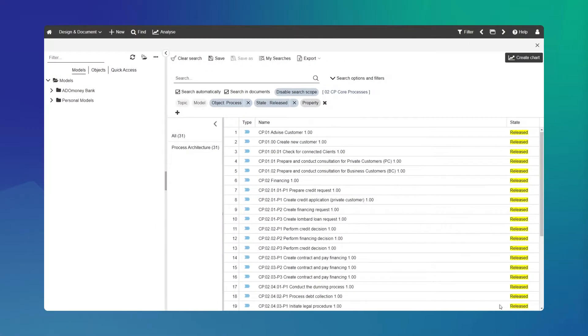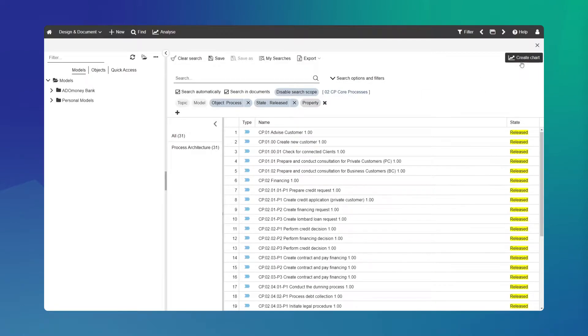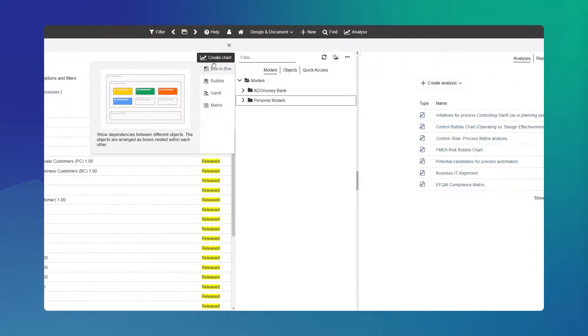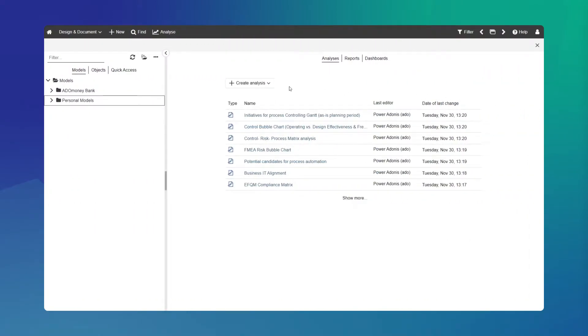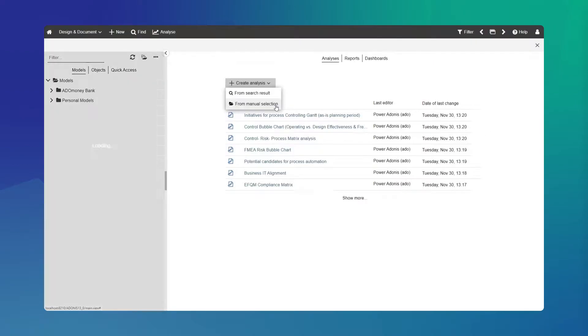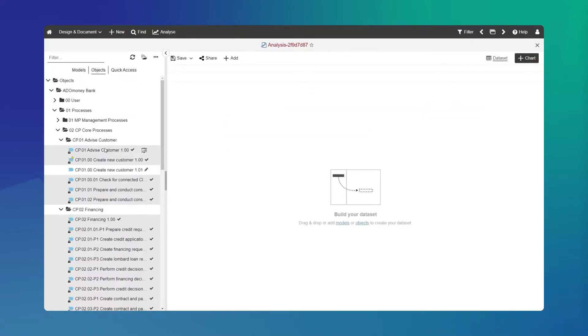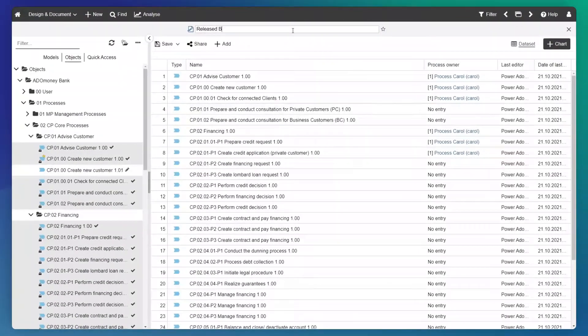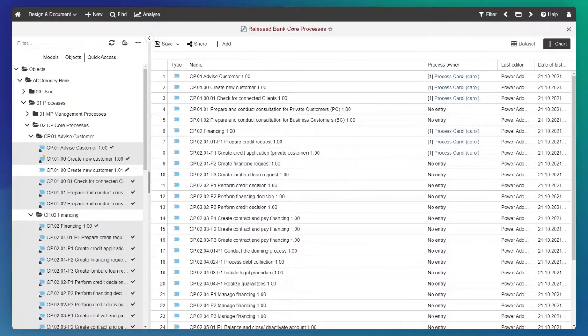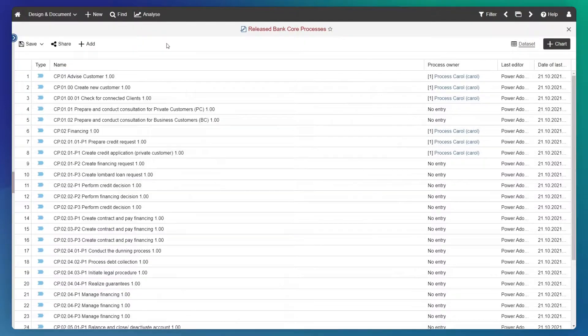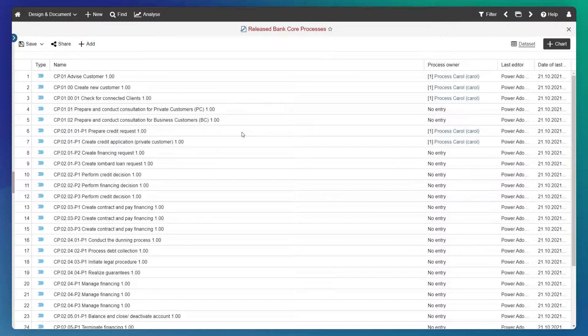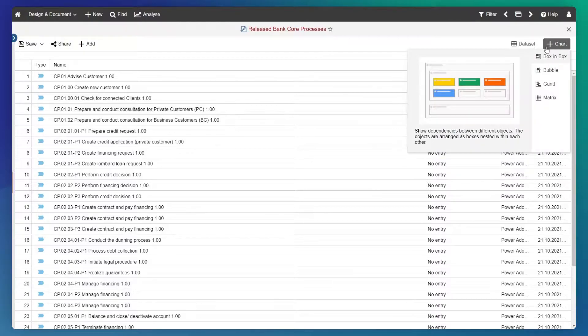The streamlined analysis use case puts you in the driver's seat and gives you full control over your BPM data. You can start an analysis directly based on your search result or alternatively from scratch by easily composing your dataset with drag and drop from your repository content. Flexibly adapt the data as you go and create additional charts to dive deeper and find out more.